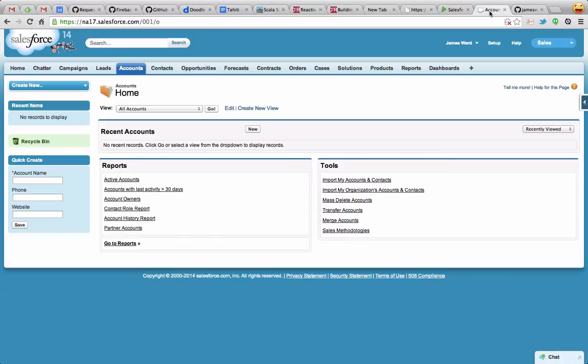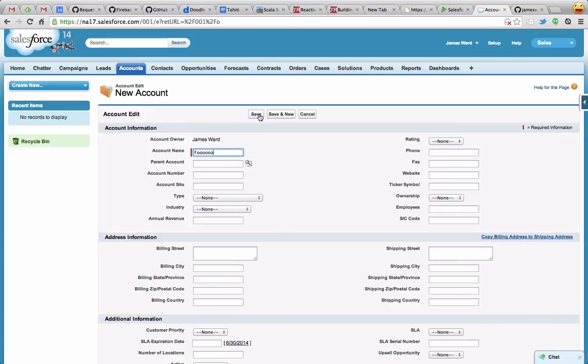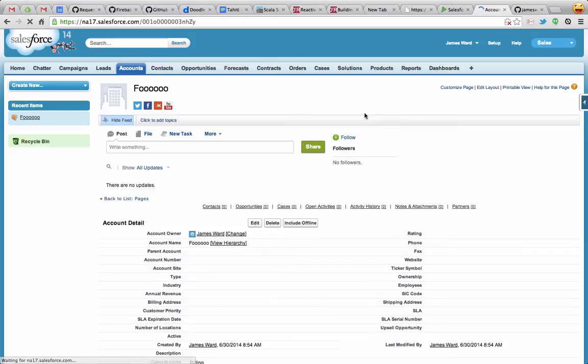So let's go test it out here. Let's create a new account on Salesforce, and we'll just call this foo, and hit save. Now that will use the trigger on Salesforce, call that webhook, and now we can go back here and refresh.